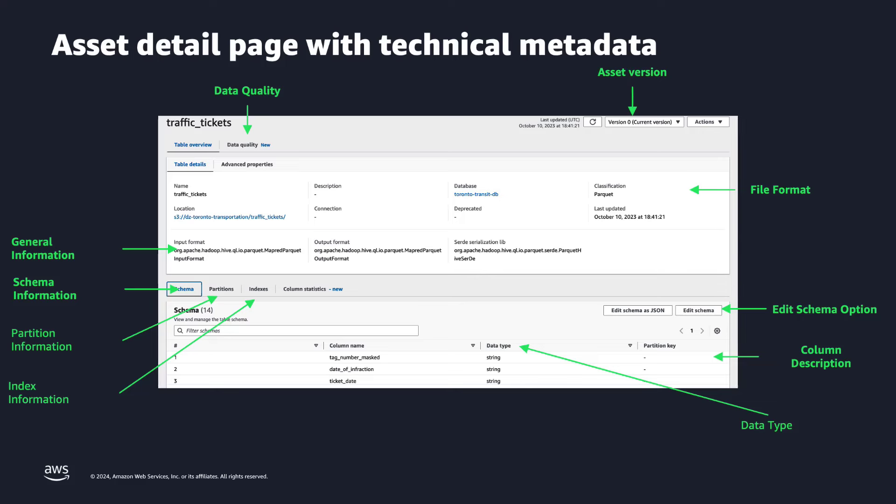You can also define or identify the data quality rules that you want to apply on top of this data, as well as the asset version. And if you need to edit the schema of this table, you can also do it, because the AWS Glue Catalog gives you that option. As you can see, everything that a technical user needs to understand or to identify the right data asset.